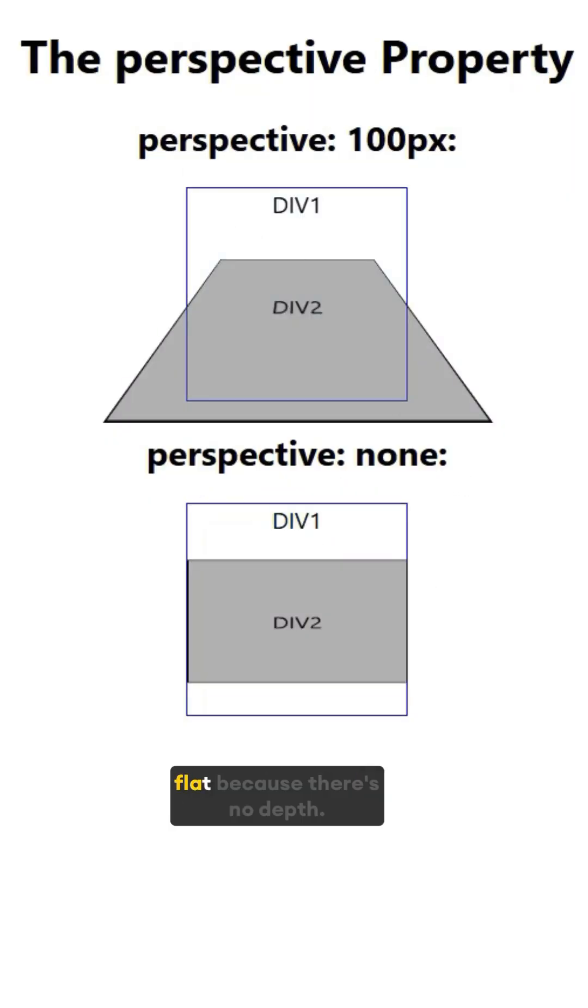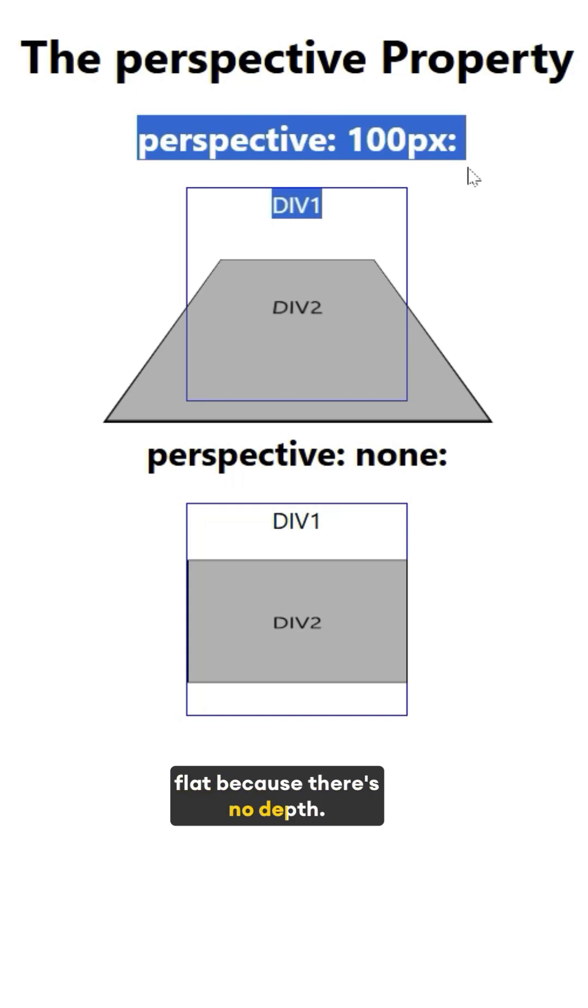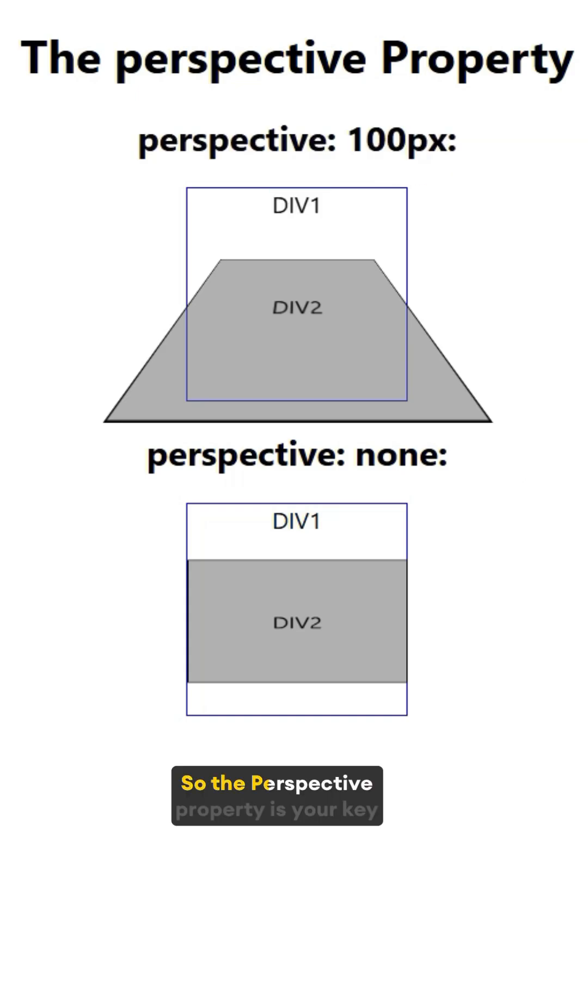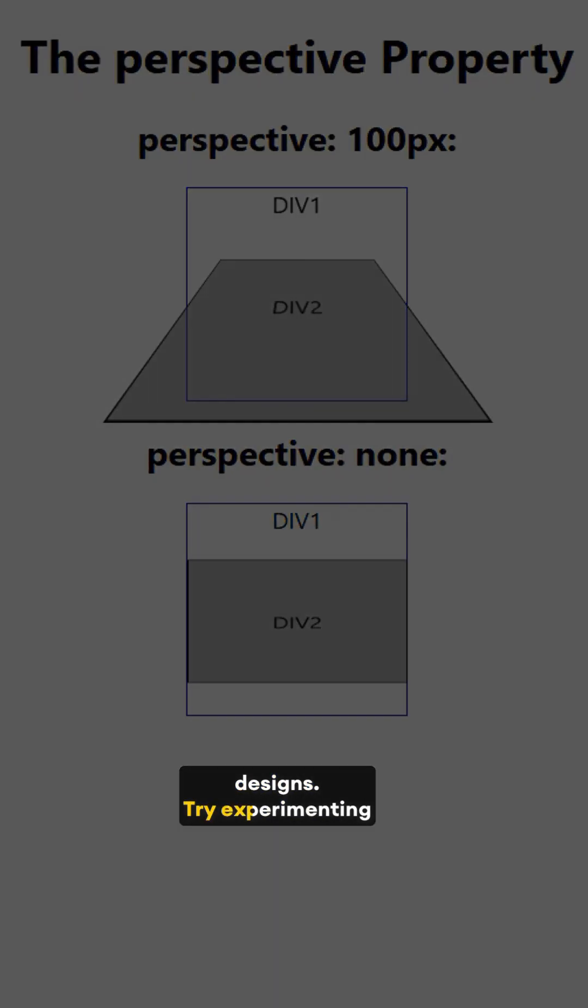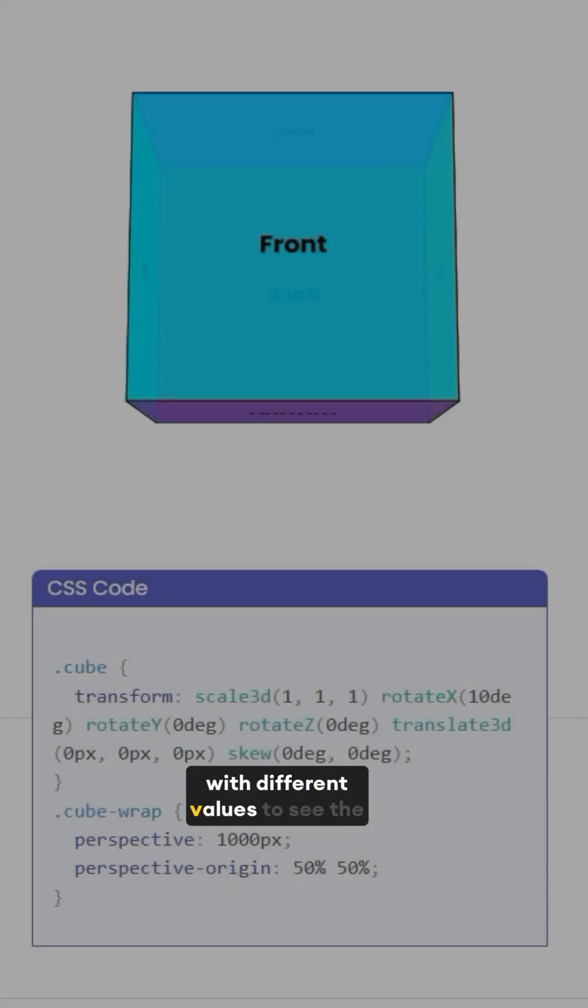So the perspective property is your key to adding depth and realism to your designs. Try experimenting with different values to see.